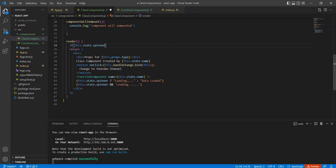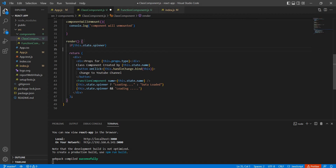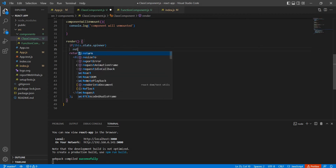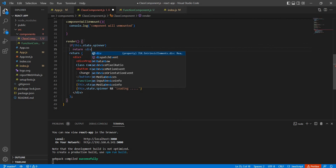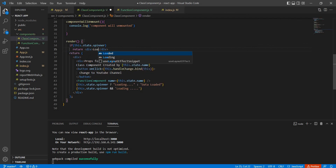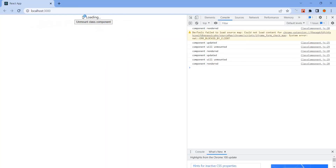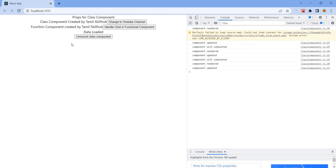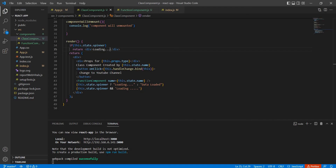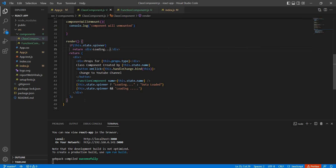Using an if statement: if this.state.spinner is true, then return the loading component. So we covered switch case and the if statement approach for conditional rendering. Subscribe — thank you.